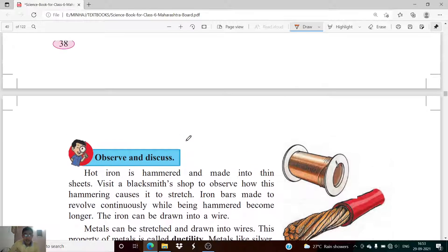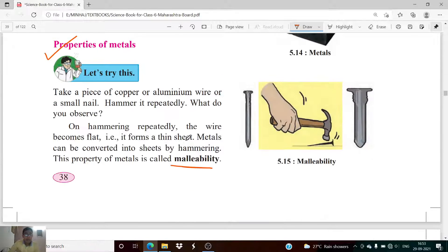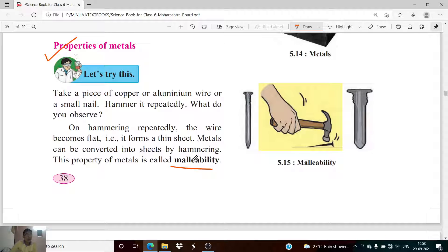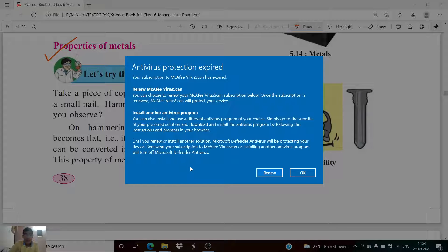Malleability is the property of a material or a metal wherein it can be converted into sheets by hammering. This property by which we can convert a metal into a thin sheet is called malleability.